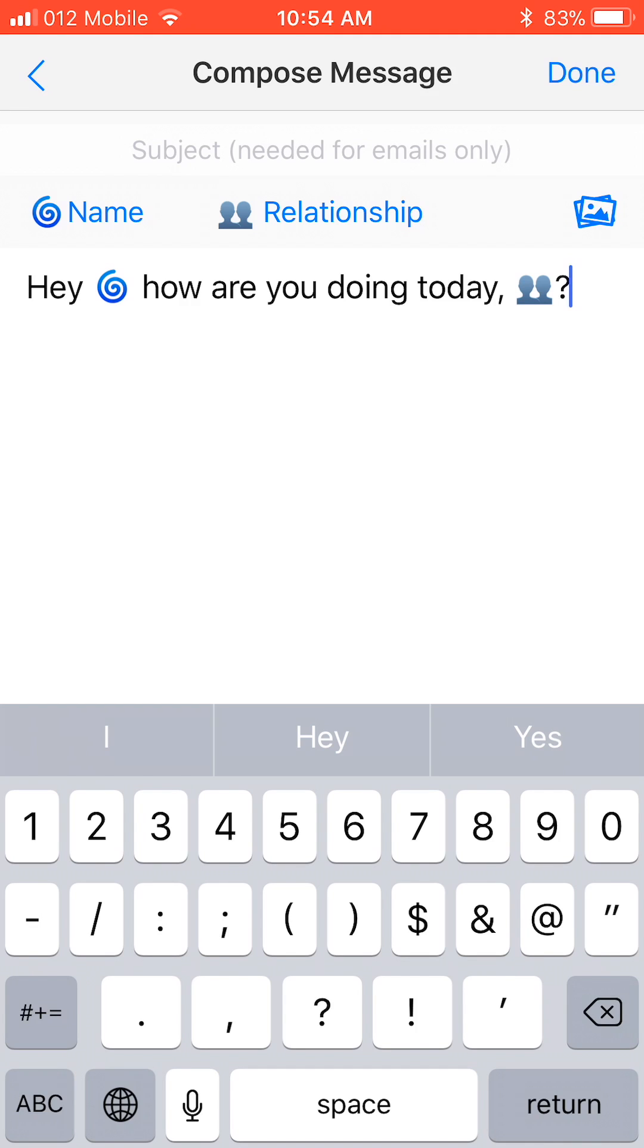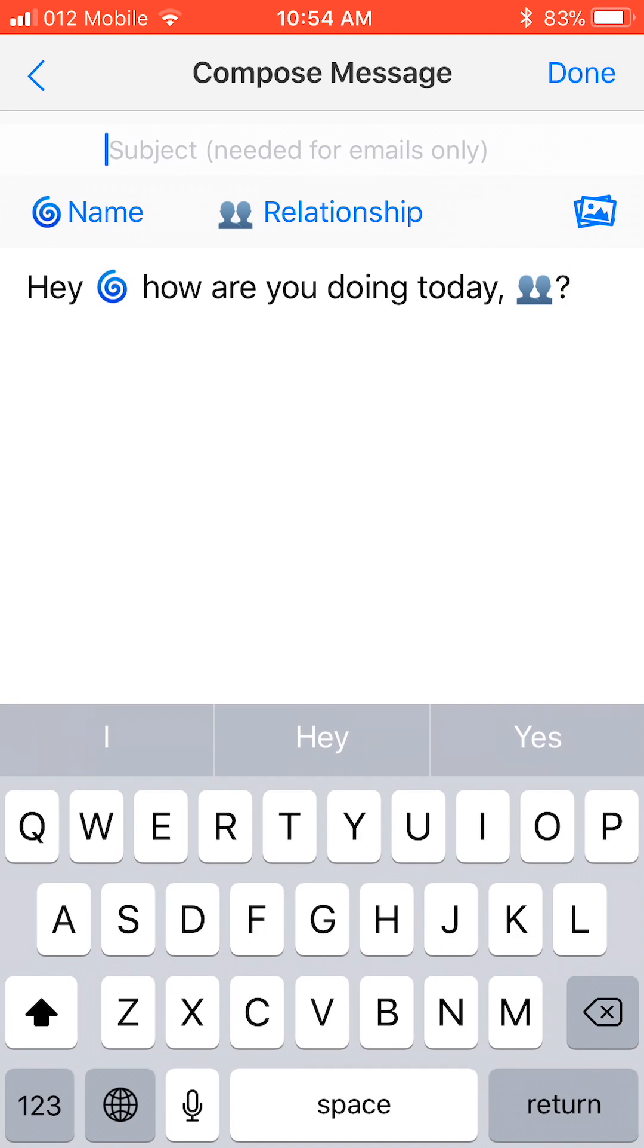By the way, if any of the contacts are going to be addressed by their email, then add a subject line at the top. But since all our recipients are being reached by their text, we don't need it for now.